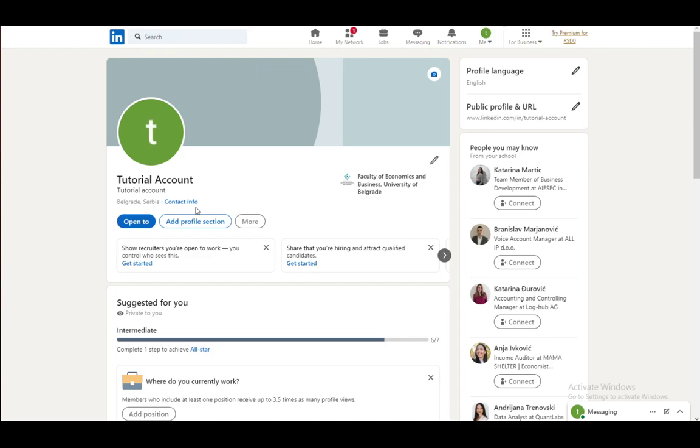Once you do, your profile should be verified if they deem you worthy of verification, which they should do.